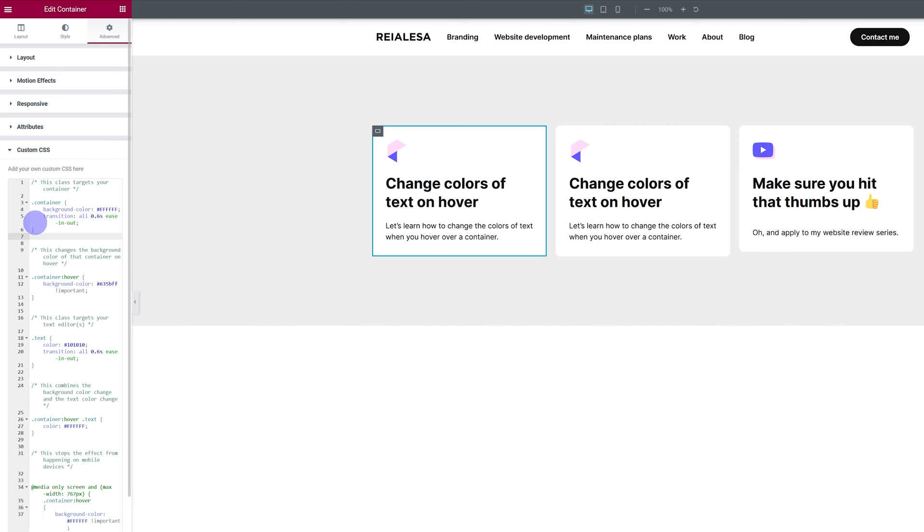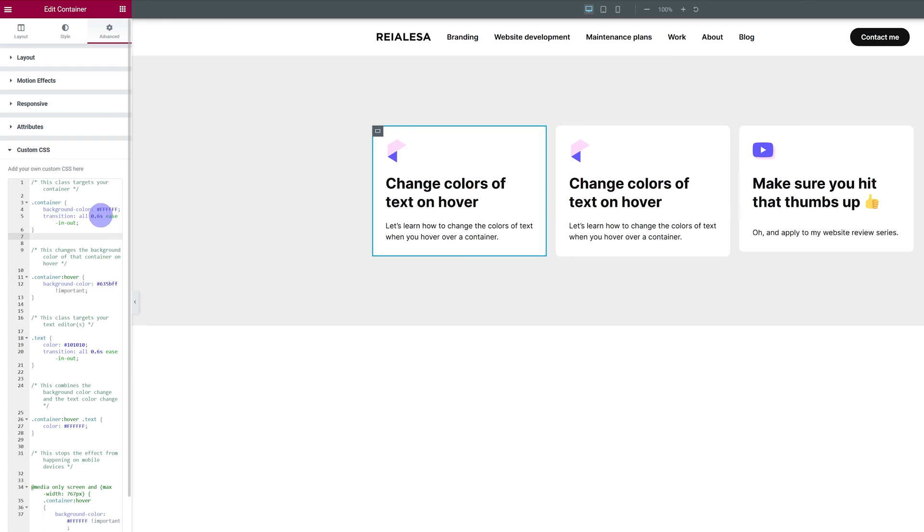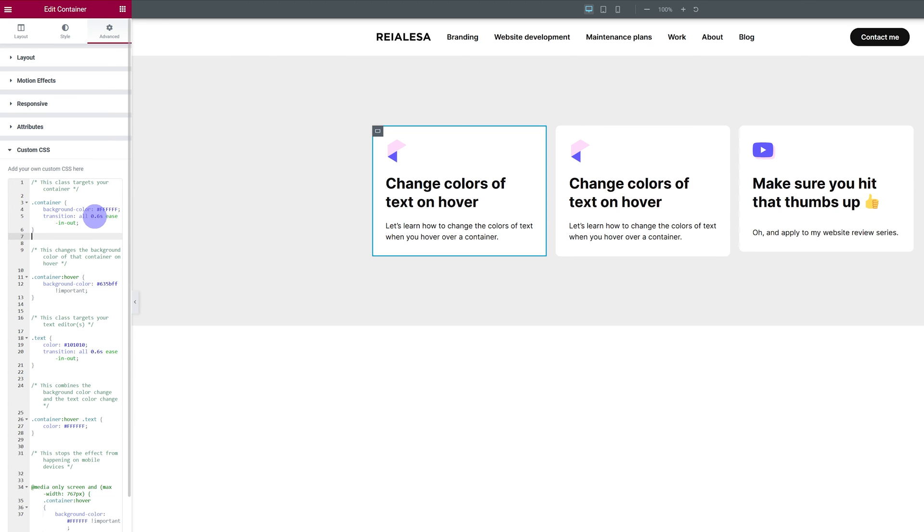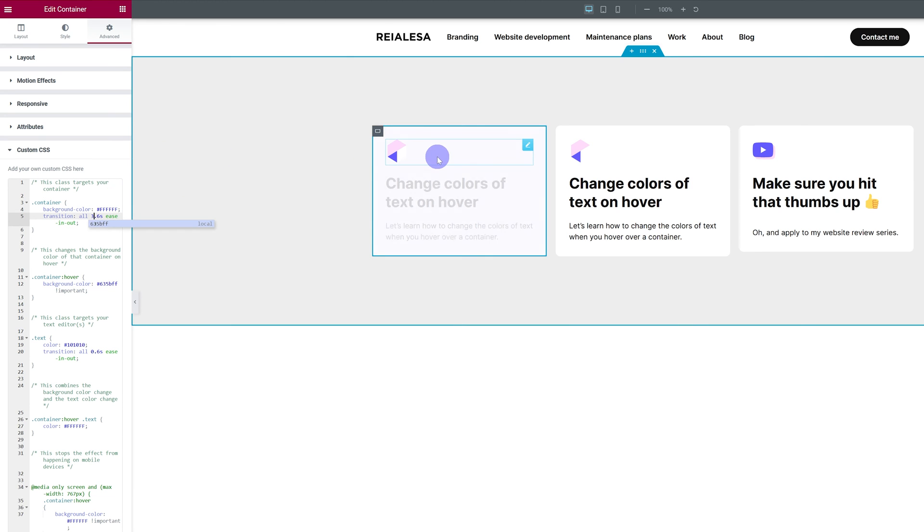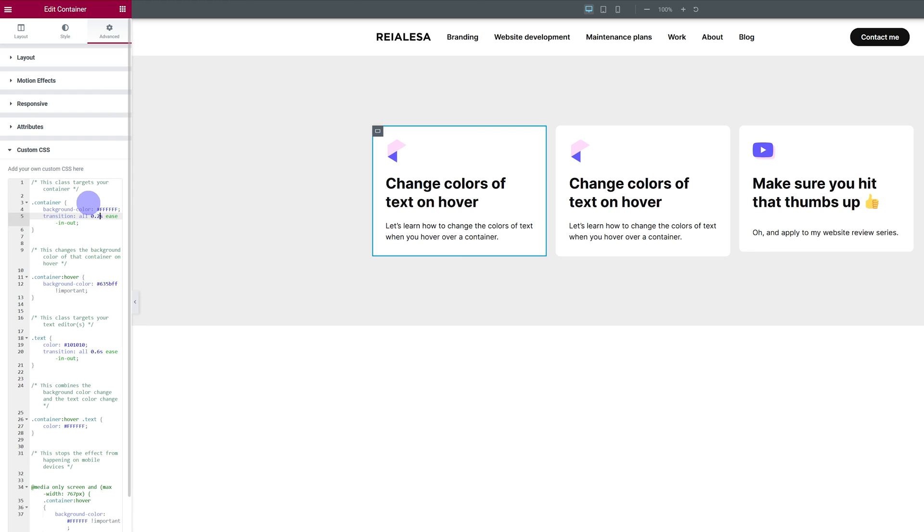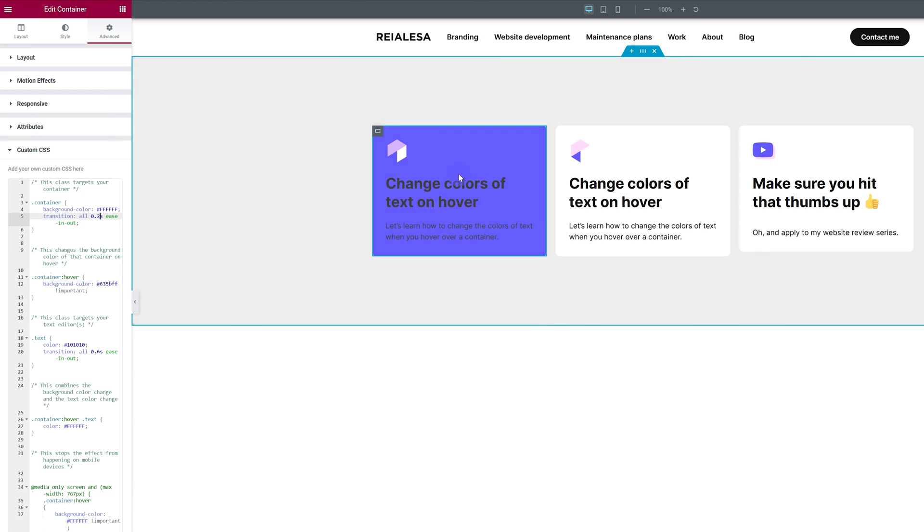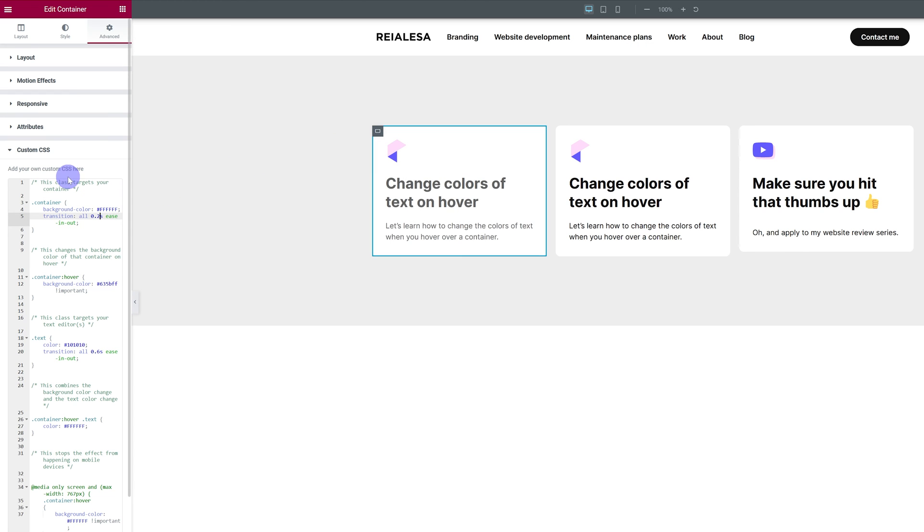So in our CSS over here, you can change the colors. You can change them to anything you want. You can change the transition duration. You can make them really slow. Or you can make them really fast. I would recommend 0.3 seconds. I put it to 0.6 just so we have a better idea of what is happening.